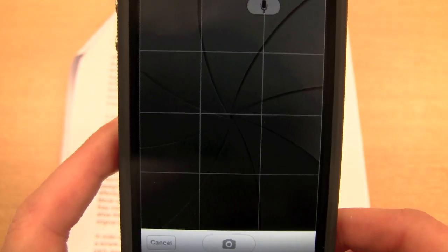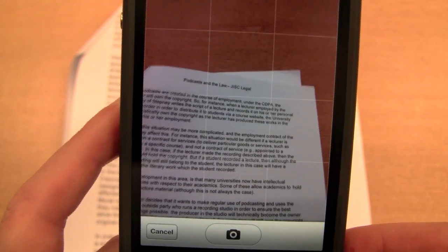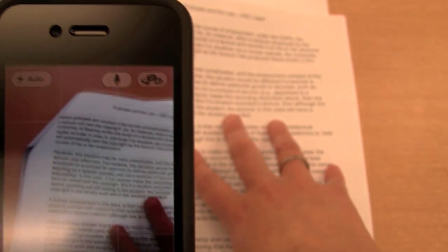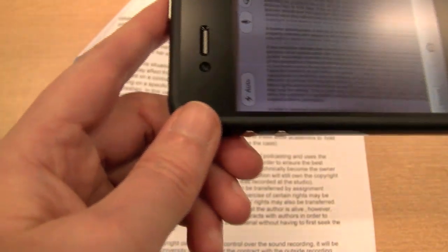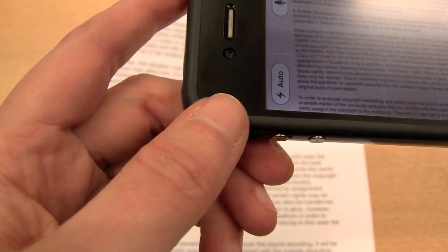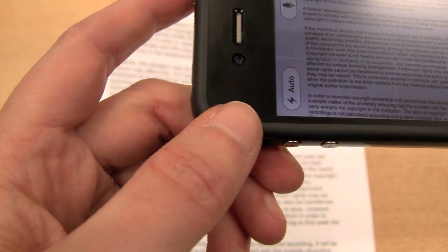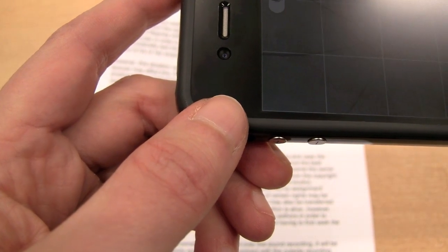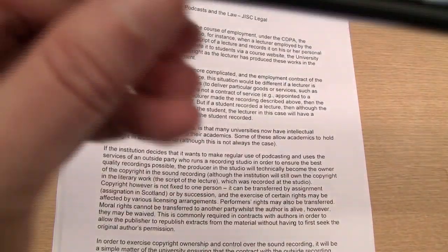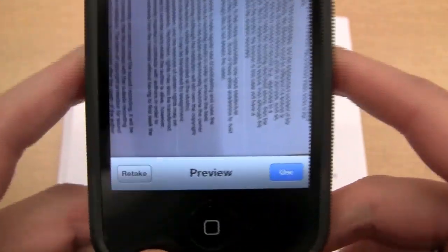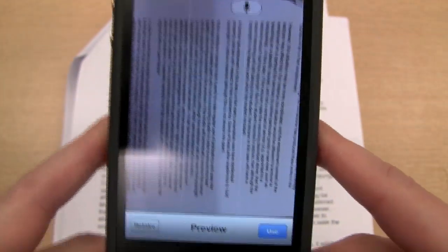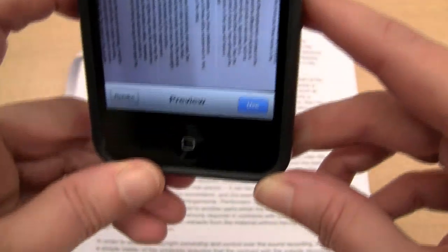So we're going to use the camera now. You'll see it has these grid lines for lining up your text. I've got a text document here — this is 'Podcasts and the Law' from Just Legal. I'll just take a quick snap and try to line this up. Okay, we've got that, it looks okay. We could retake it if it wasn't. So we'll use that one for now, and I'll put this on a tripod to stop the wobbling.